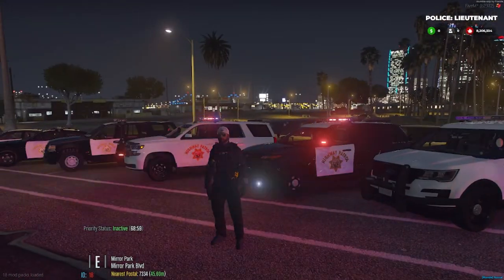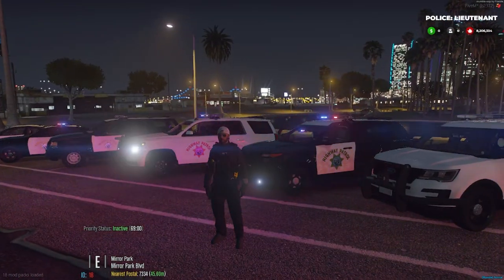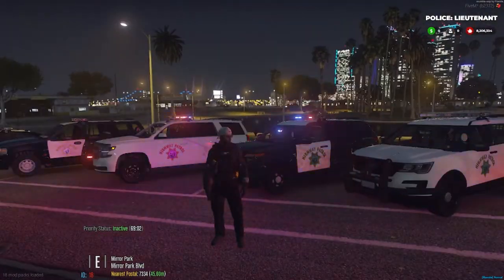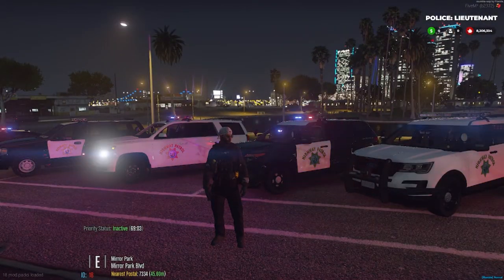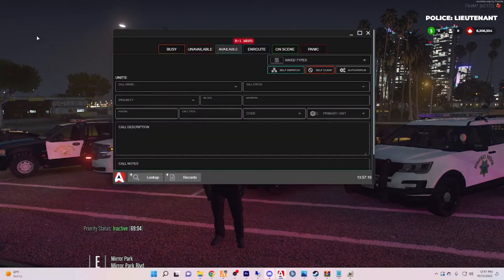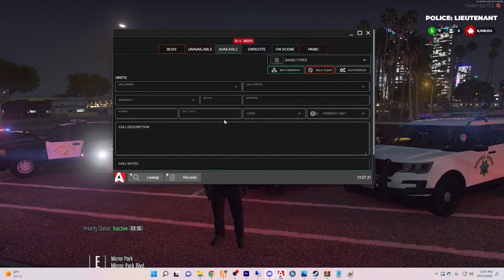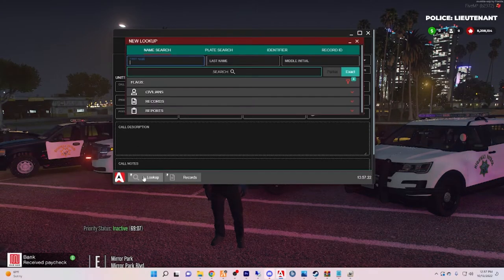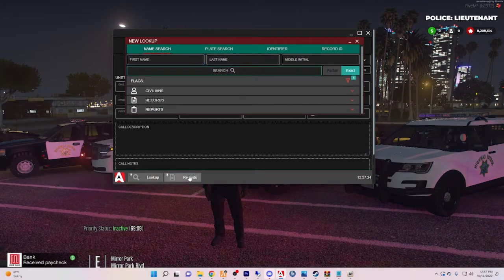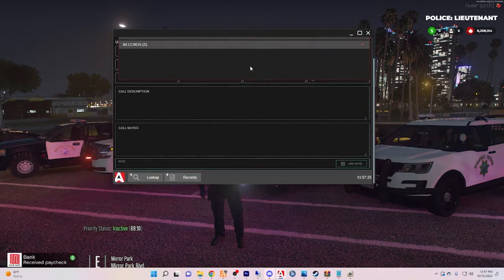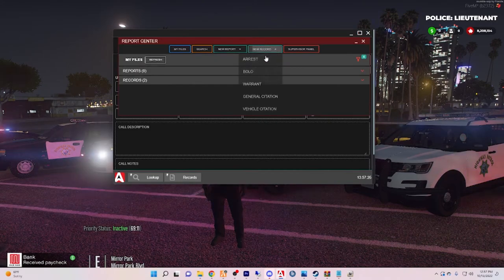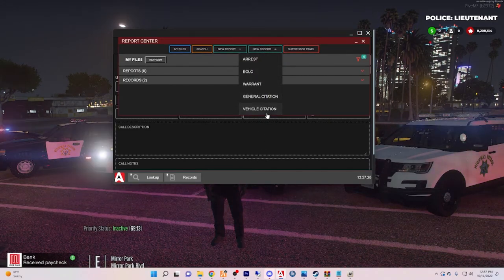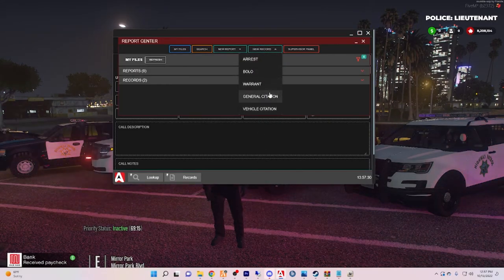So boom, now my full screen is locked in. So now remember those hotkeys that you set - for me it was Alt and X at the same time. So boom, say I'm on a traffic stop, I click Alt and X, pulls up my Sonoran CAD in game. I can look up people, I can look up records, you know, citations, create citations, all that good stuff.